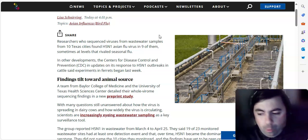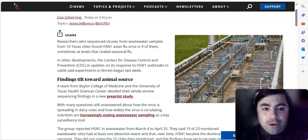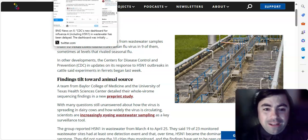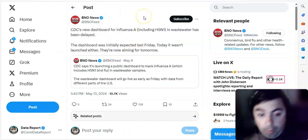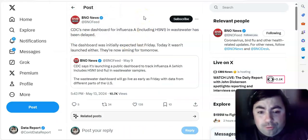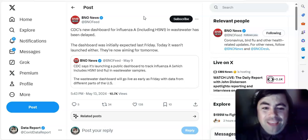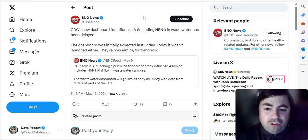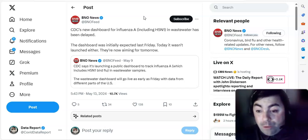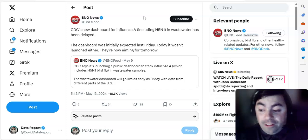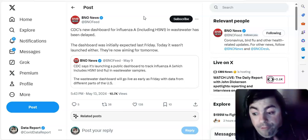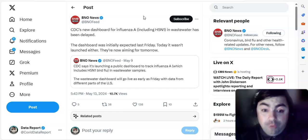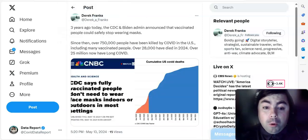Of course, we don't want it to spread at all. But it's something that we continue to watch. Keeping with H5N1 for a moment. CDC's new dashboard for influenza A, including H5N1 in wastewater, has been delayed. The dashboard was initially expected last Friday. Today it wasn't launched either. They're now aiming for tomorrow. That's coming from BNO News. We'll have more from BNO News with their weekly COVID numbers in just a little bit.